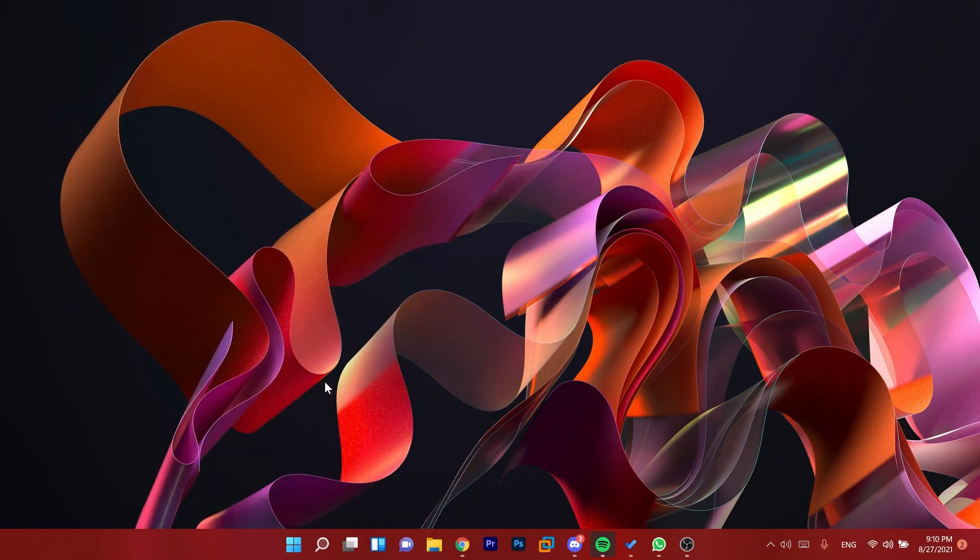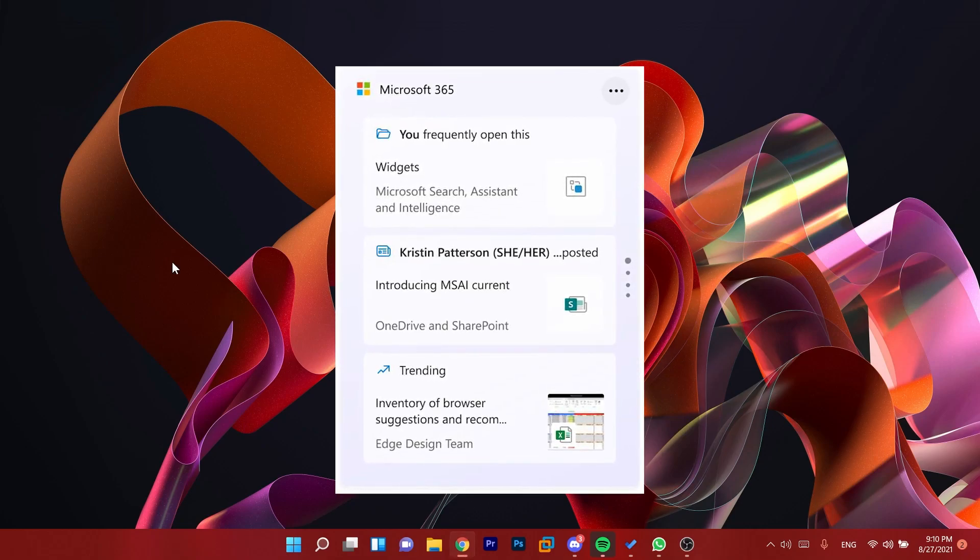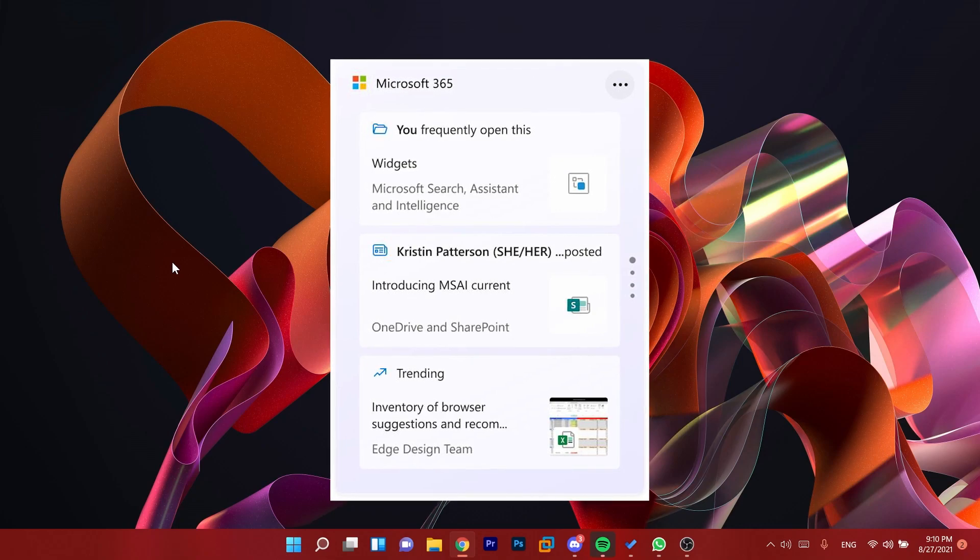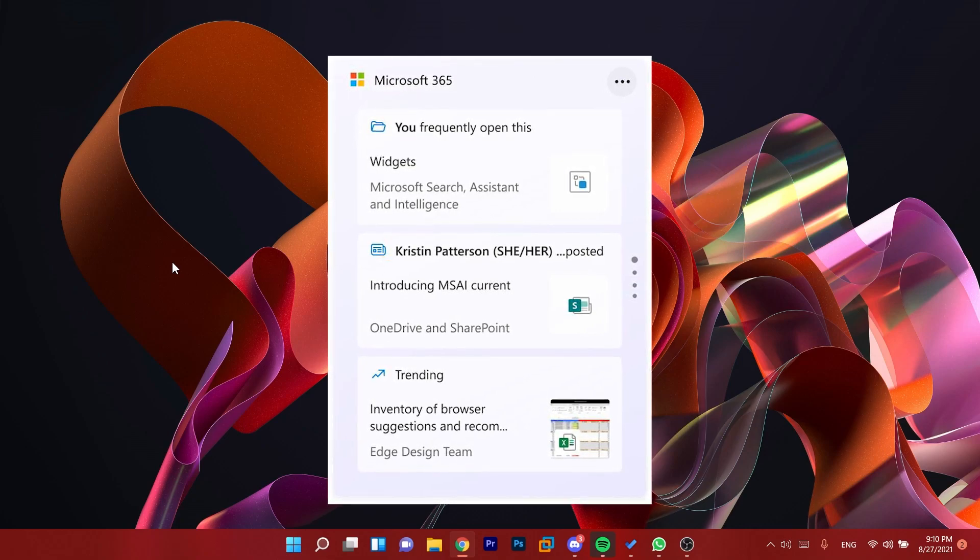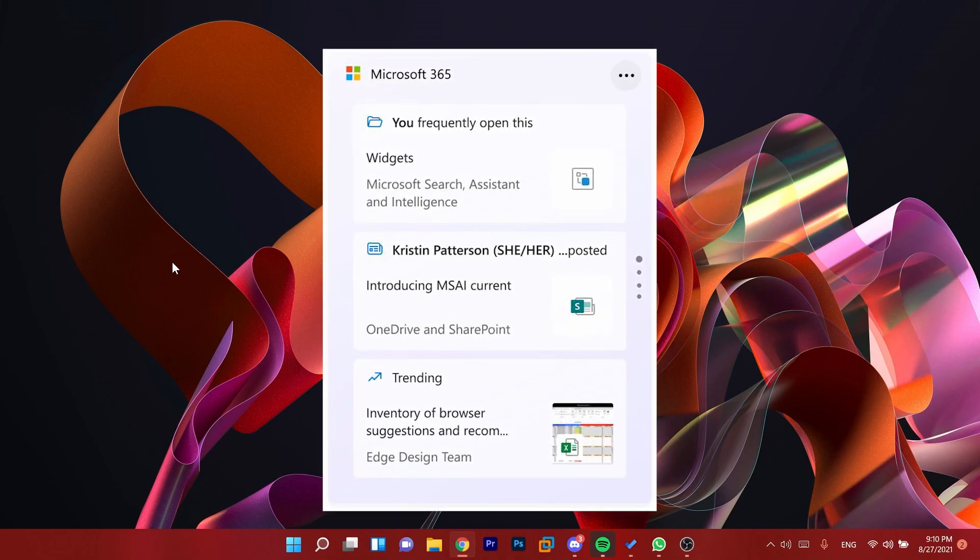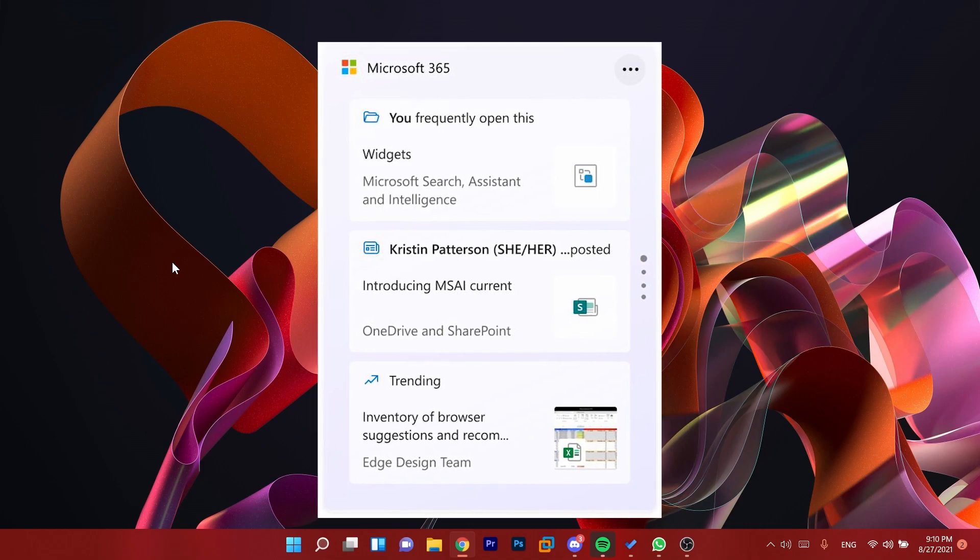This widget will only work or will only be available if you're signed in to your Azure Active Directory account on your computer running Windows 11. So in this case I don't have it, but you'll see on the screen a preview of how that widget looks.